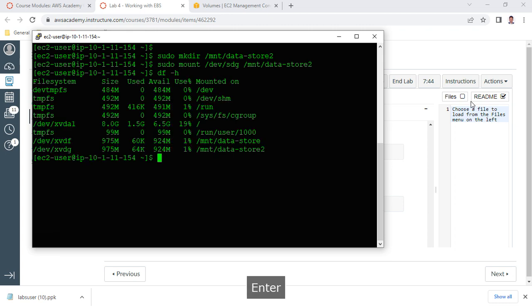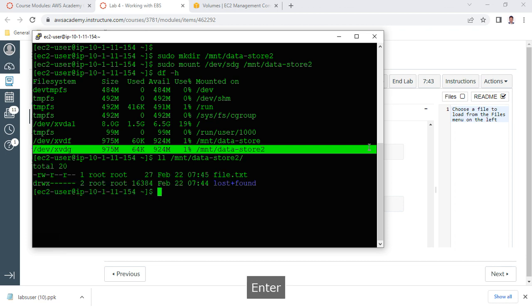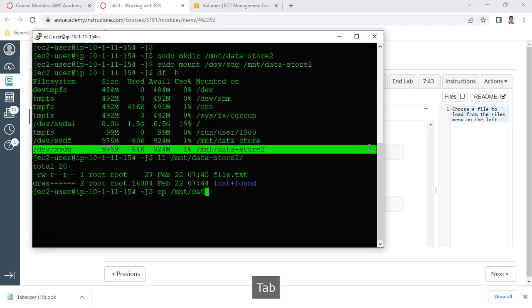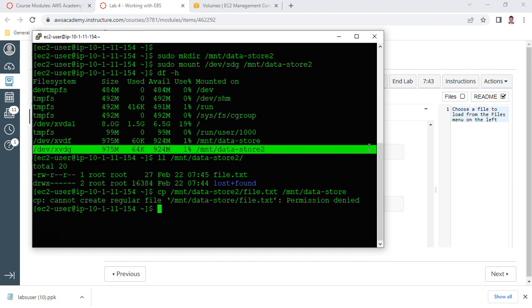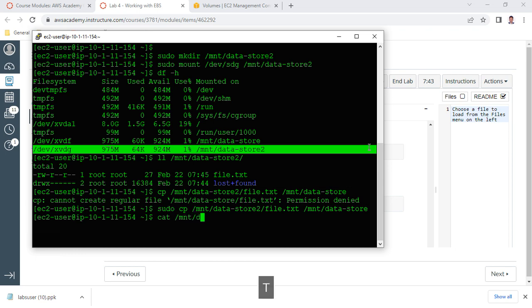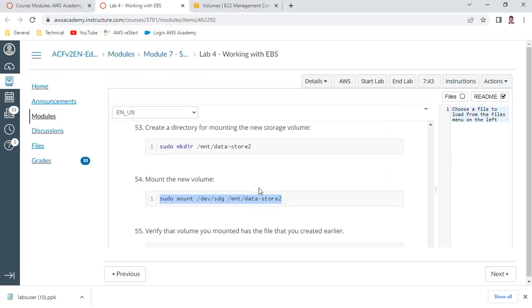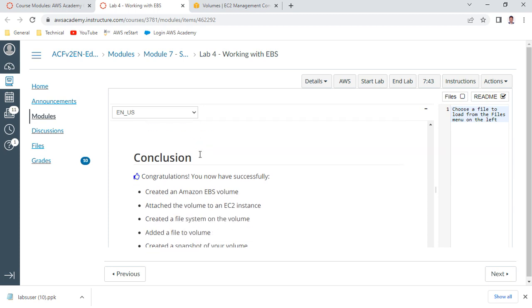When you run 'df -h', it should show the second volume mounted: 1 GB xvdg mounted on /mnt/datastore2. Run 'ls -l /mnt/datastore2' and you should see the file available. Now copy the file: 'sudo cp /mnt/datastore/file.txt /mnt/datastore2/' - note you need sudo, otherwise you get permission denied. Verify with 'cat /mnt/datastore2/file.txt', which should show the original data.